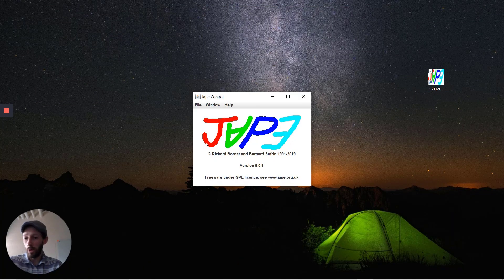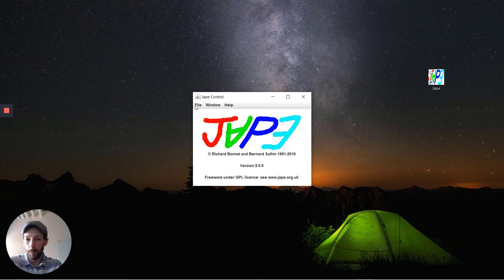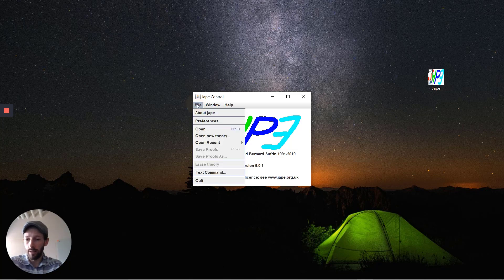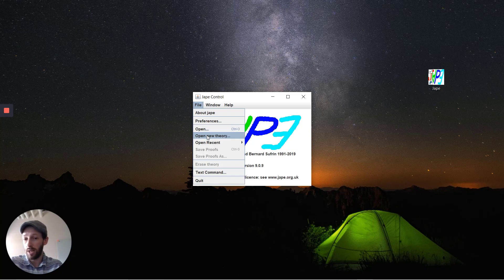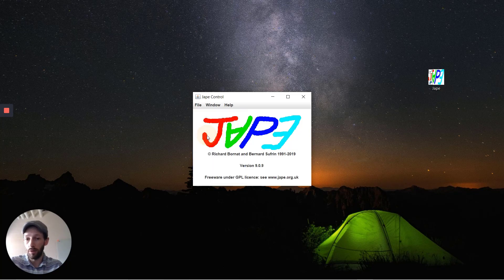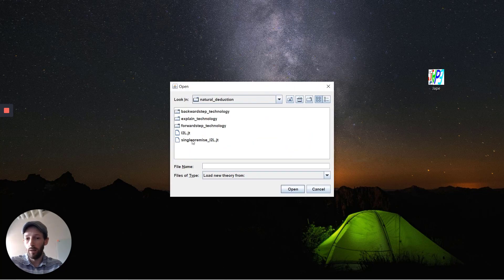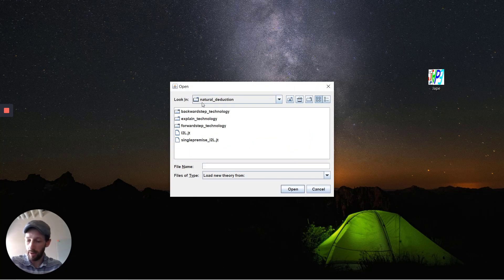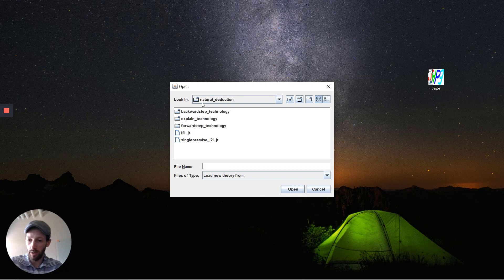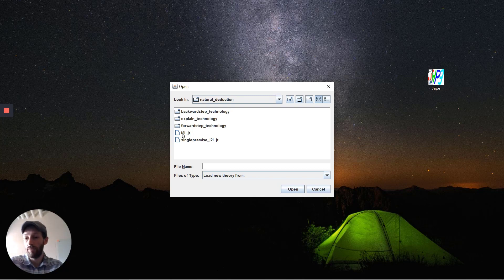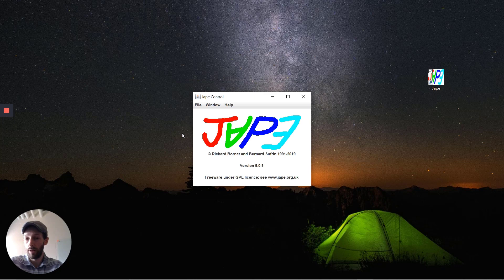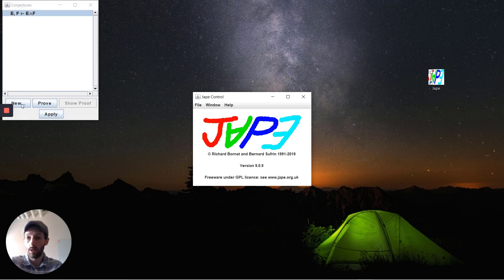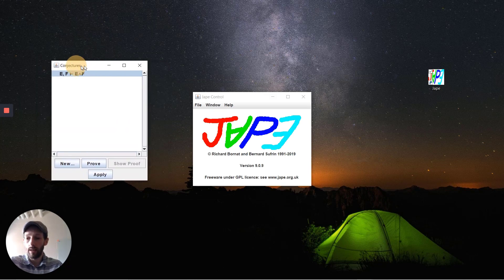The first thing you'll do when you open up JAPE is you'll see this JAPE control panel here. As the online tutorial shows, your first step is to open a new theory and load up the natural deduction folder. You should have a zip file that you've downloaded and expanded on your computer, and inside of that you have this one file here for the theory that we use in the course.